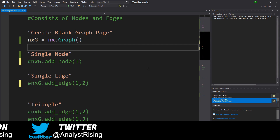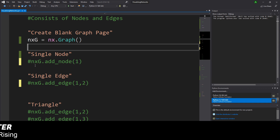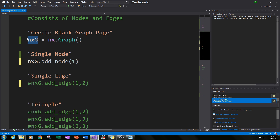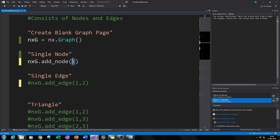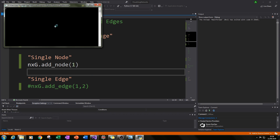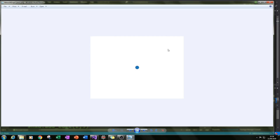Now we create our first node using the function NXG.add_node(). We're calling our graph NXG and adding a node by typing add_node, then in the brackets we type 1. If we run it, we can see it has saved to the file network_graph_part1.png with our first node created.